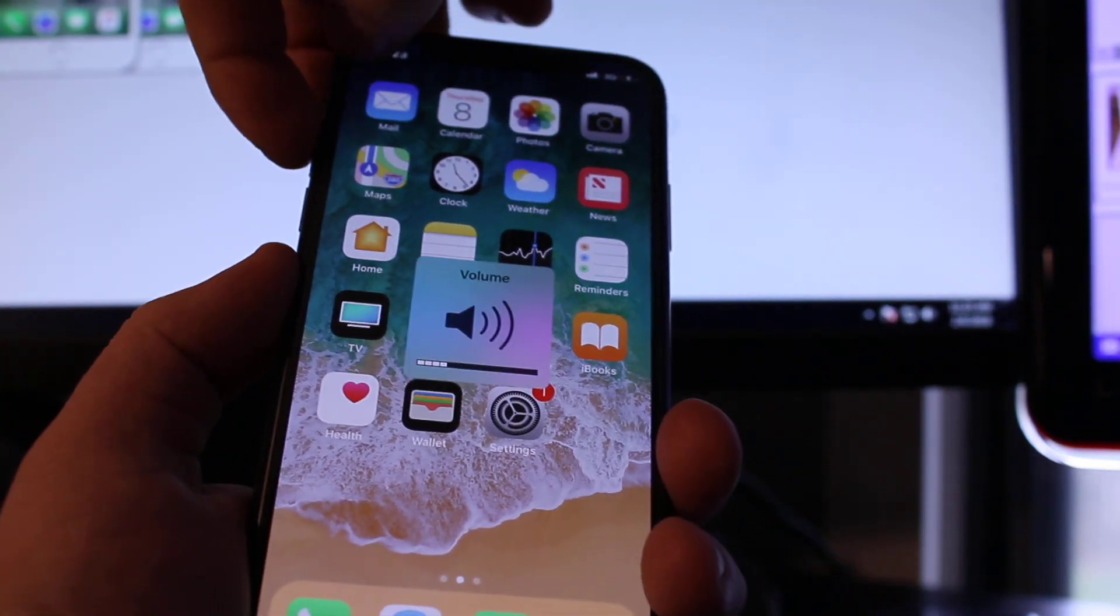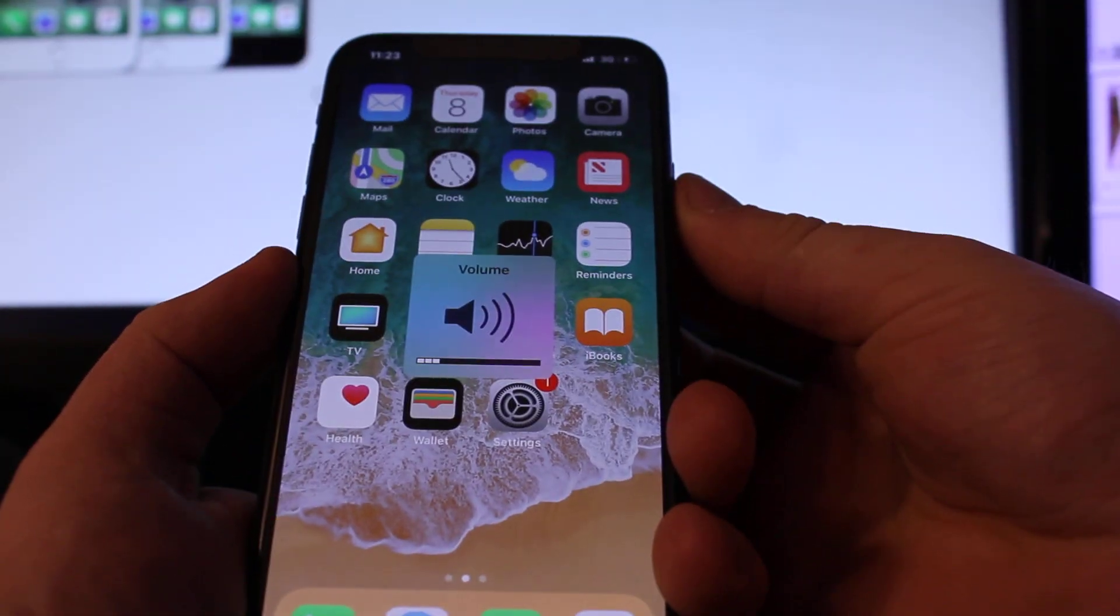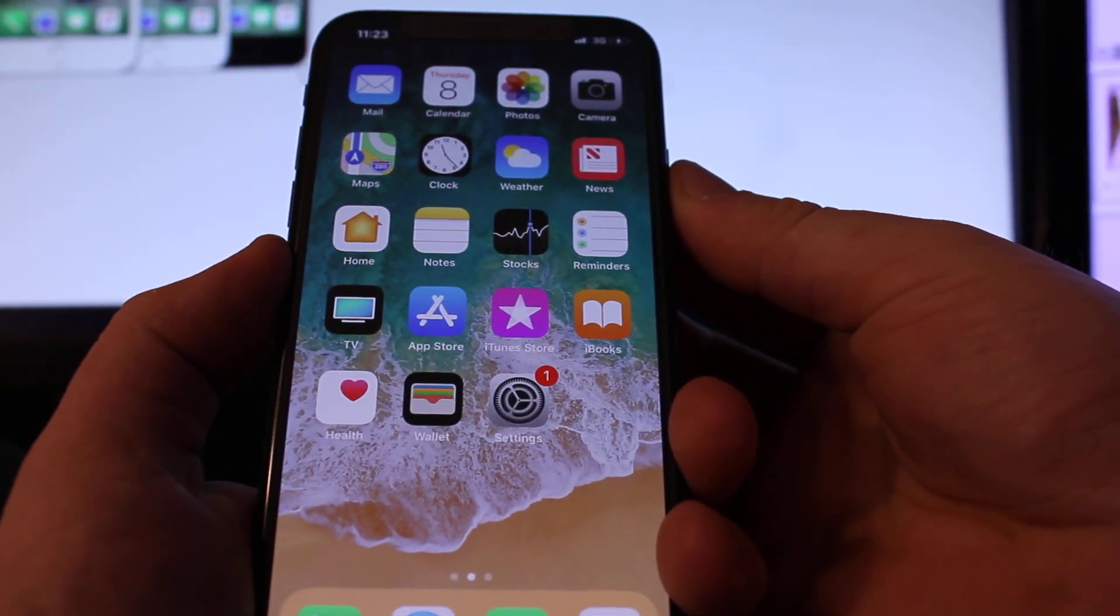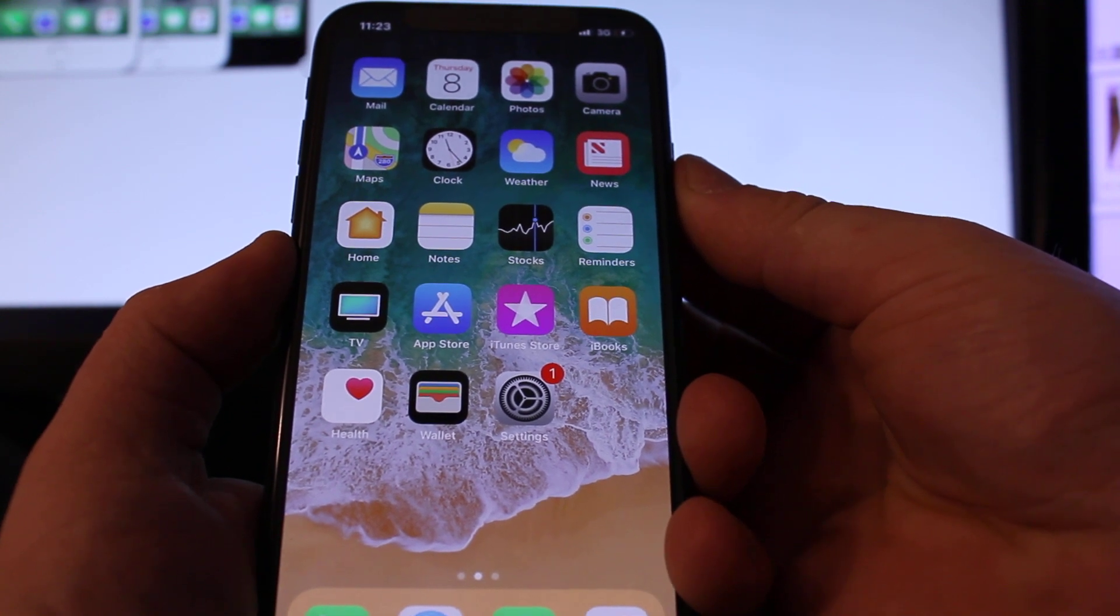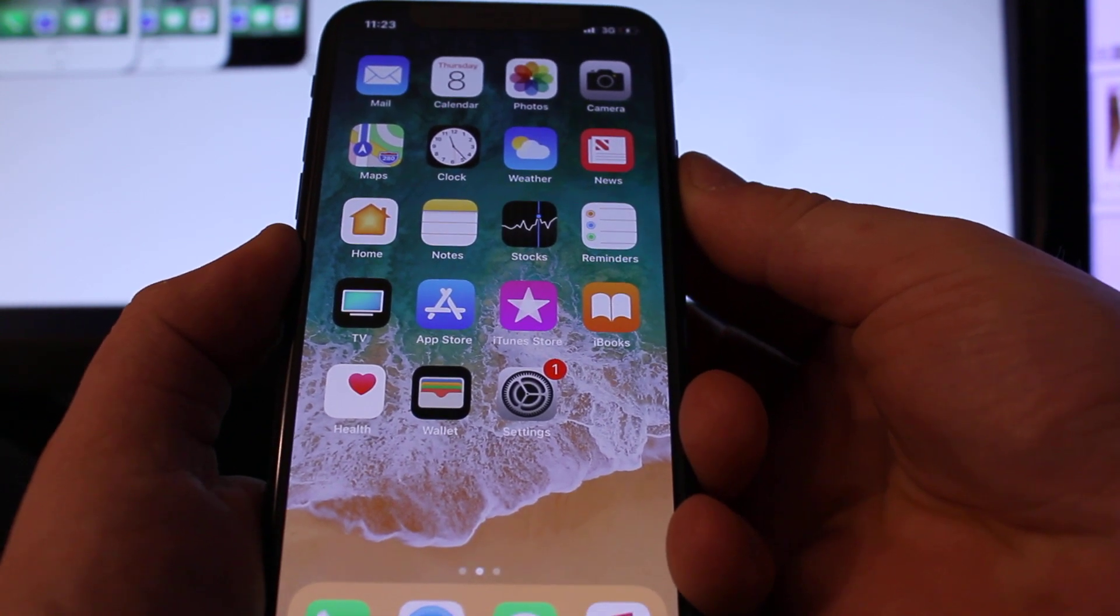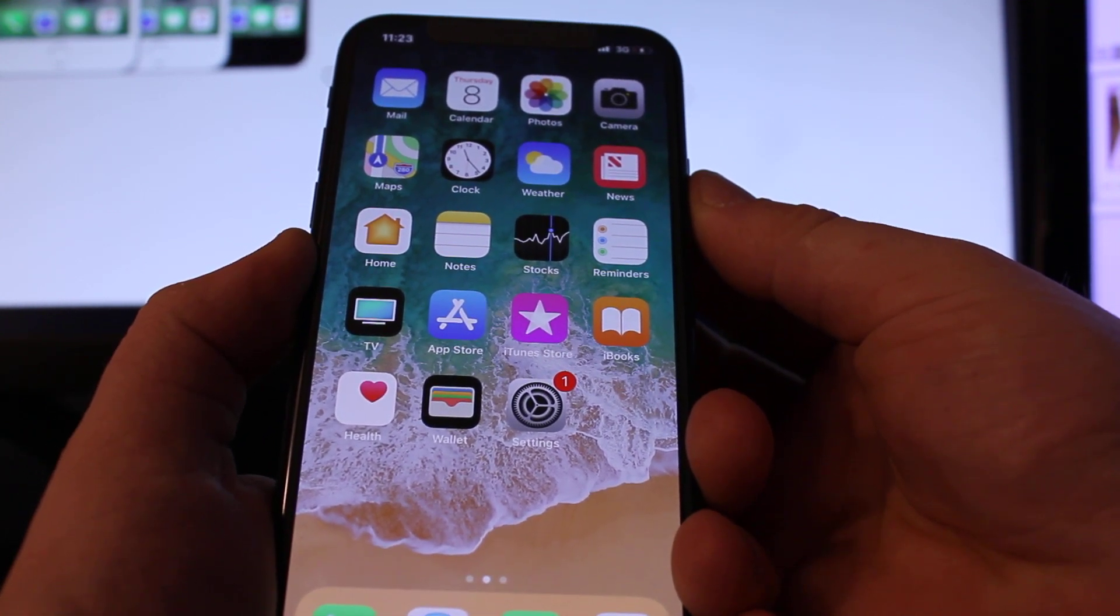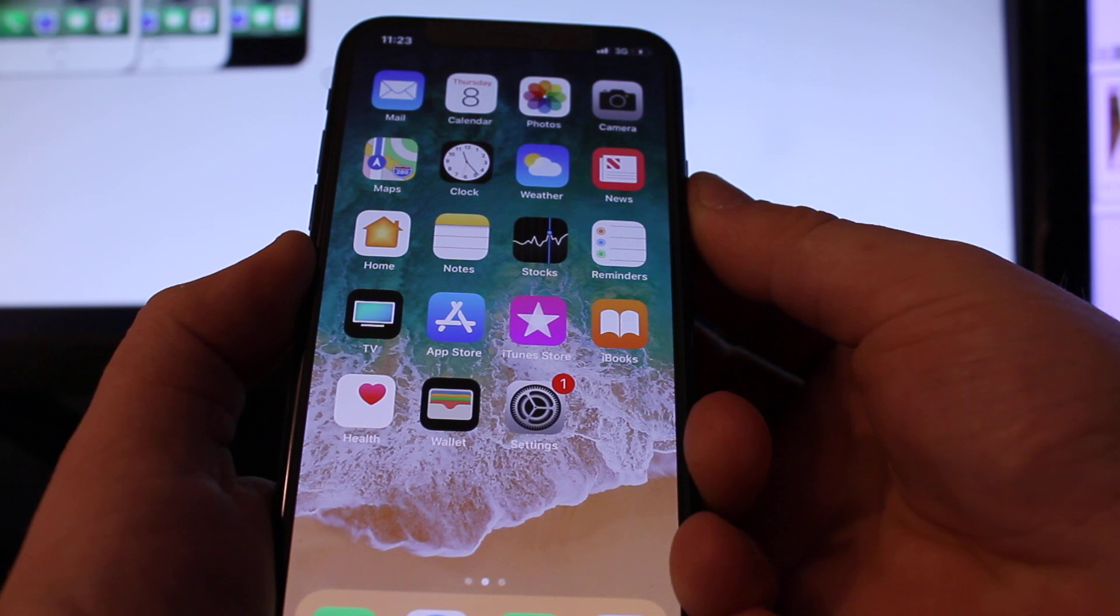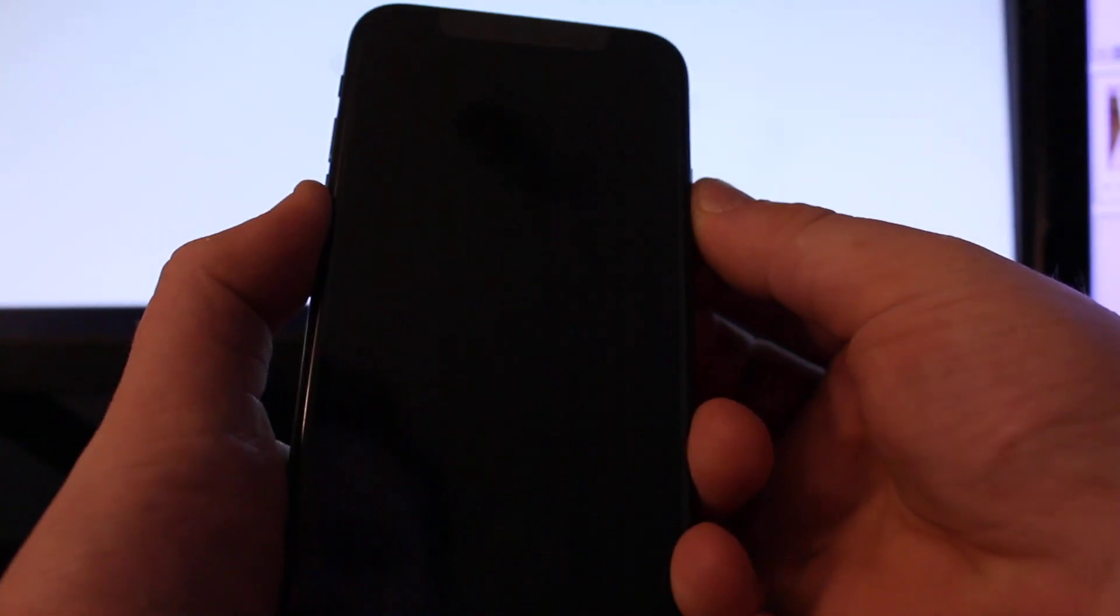Volume up, volume down, and then press and hold the side button until the phone is going to be completely off. Okay, once it's off,